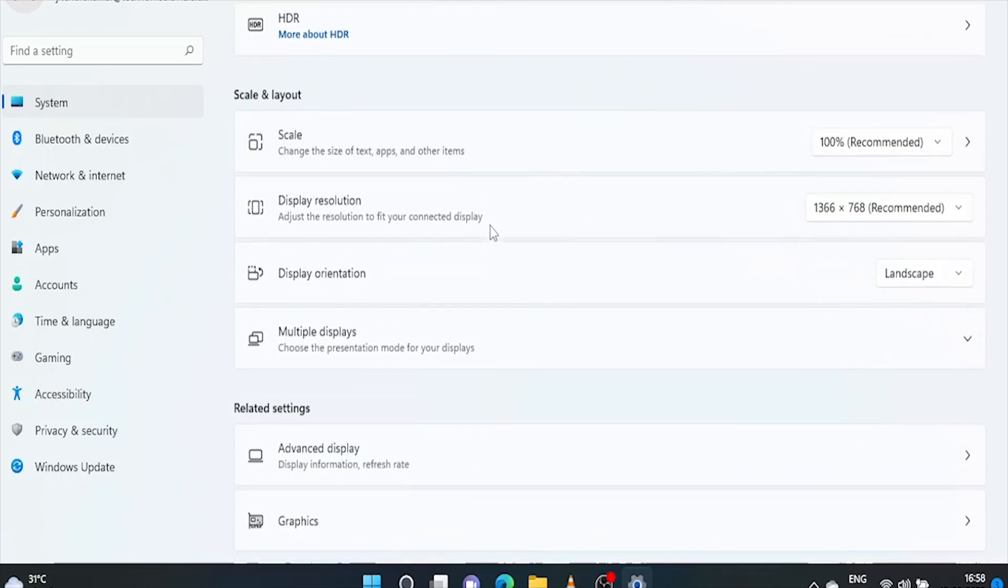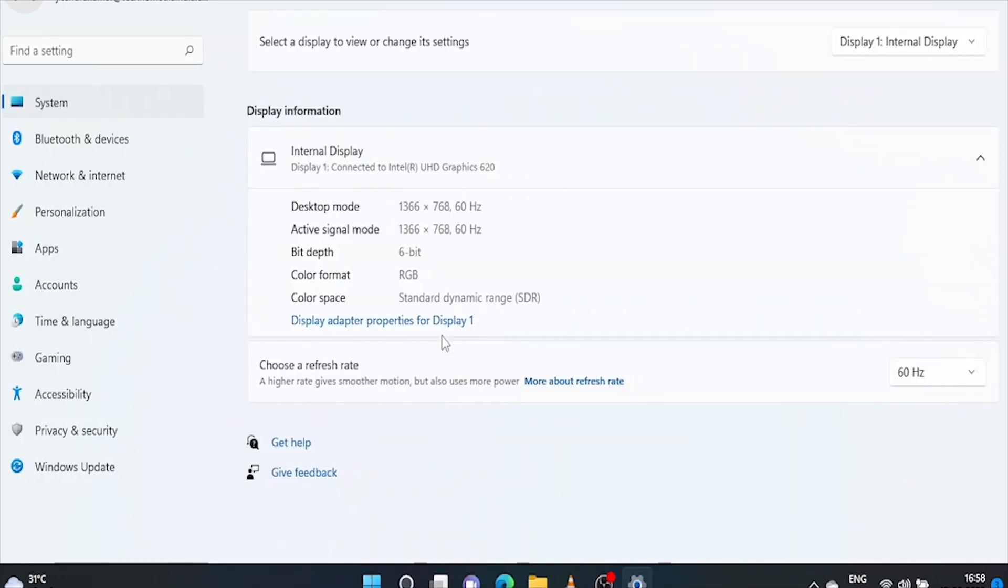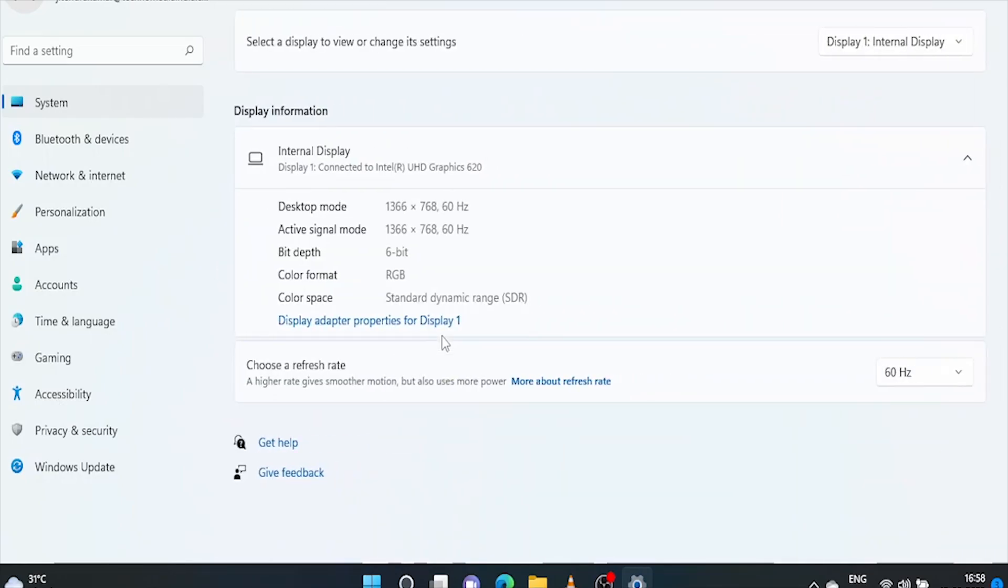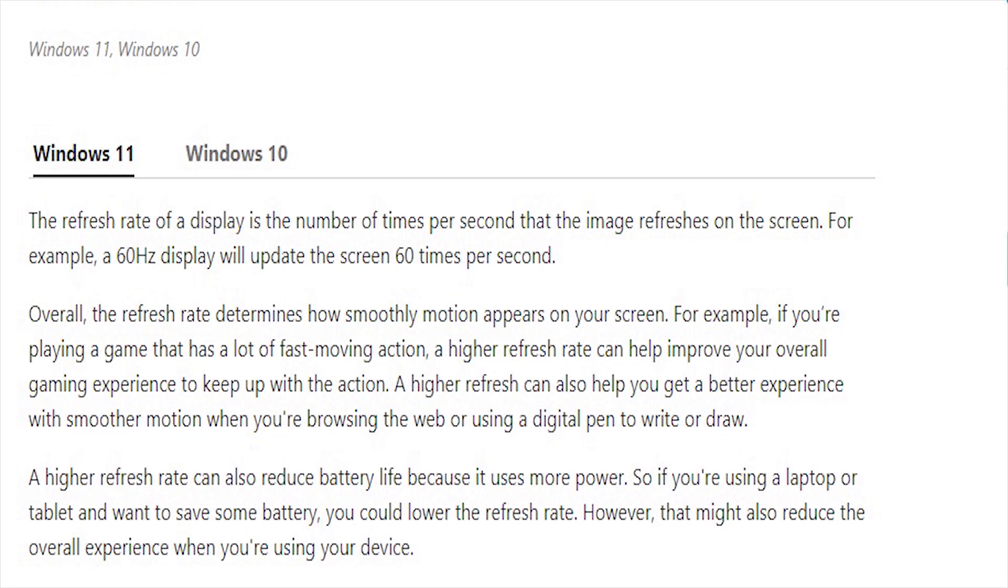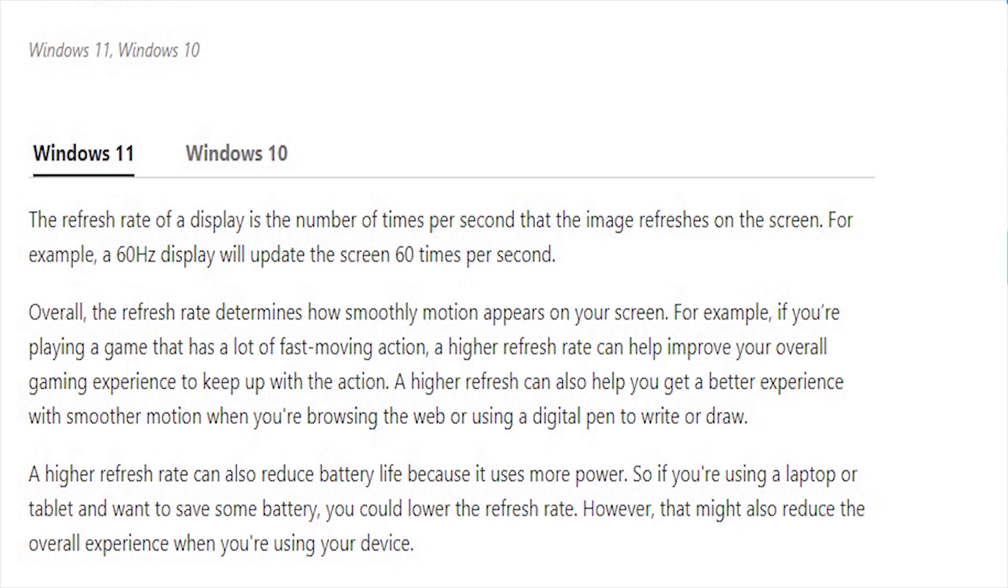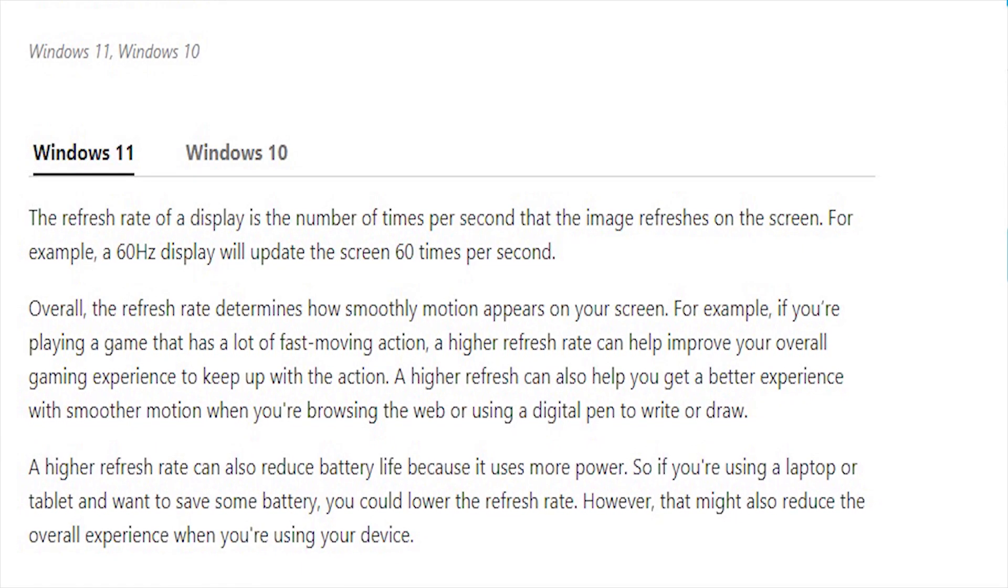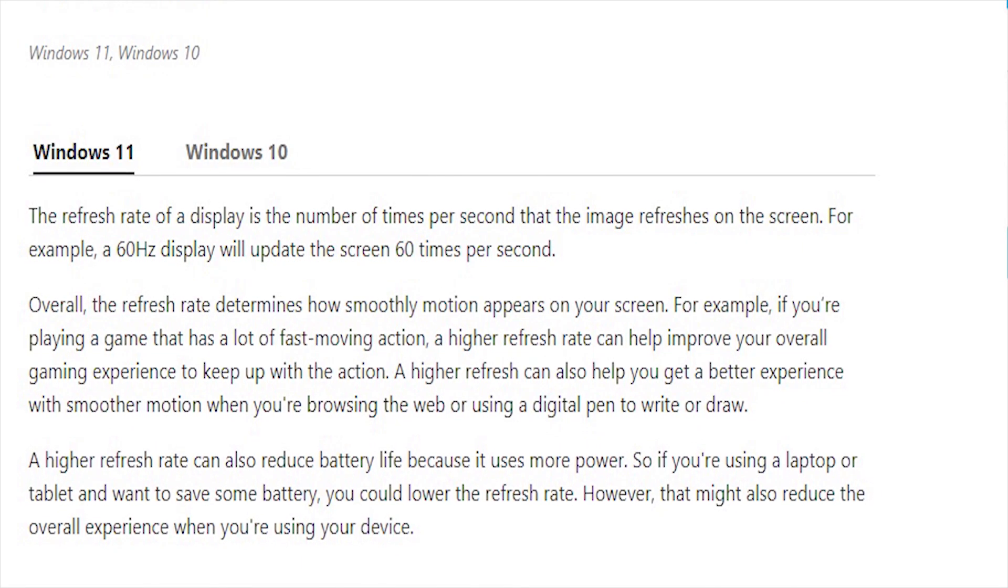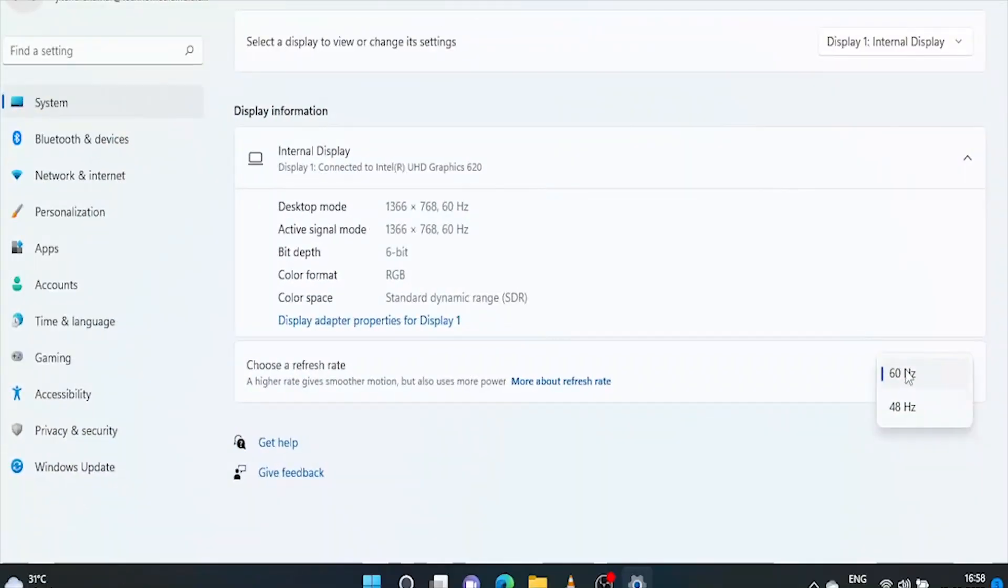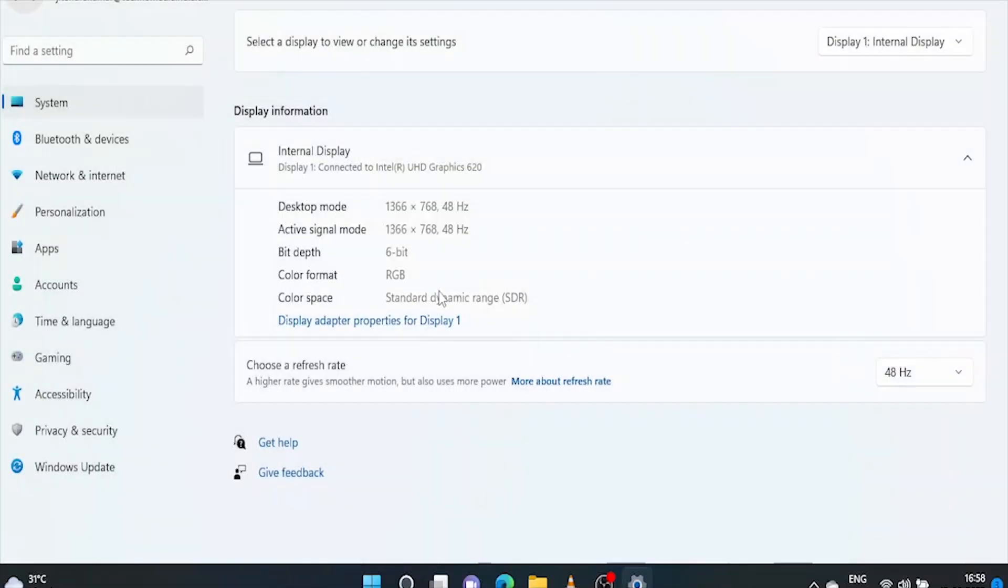Scroll down a bit and click on advanced settings. Here is the option to choose refresh rate. The refresh rate of a display is the number of times per second that the image refreshes on the screen. For example, a 60 Hz display will update the screen 60 times per second. A higher refresh rate can also reduce battery life because it uses more power. Just click here and choose 48 Hz. You will feel no effect on display if you are not a big gamer. Rather, it will save lots of battery power.